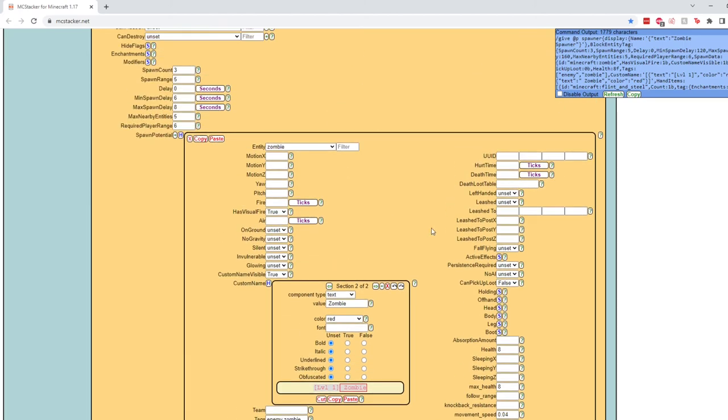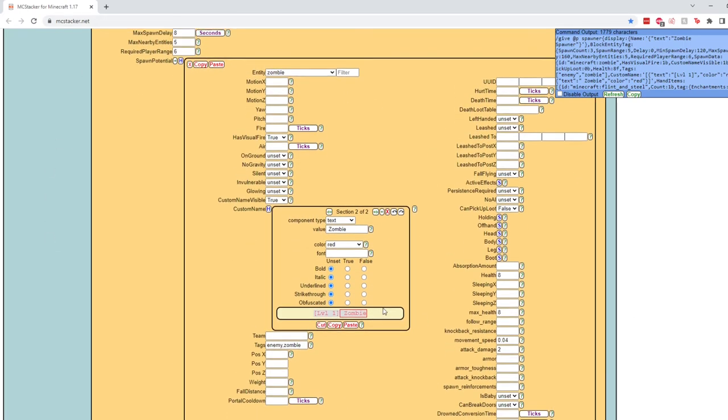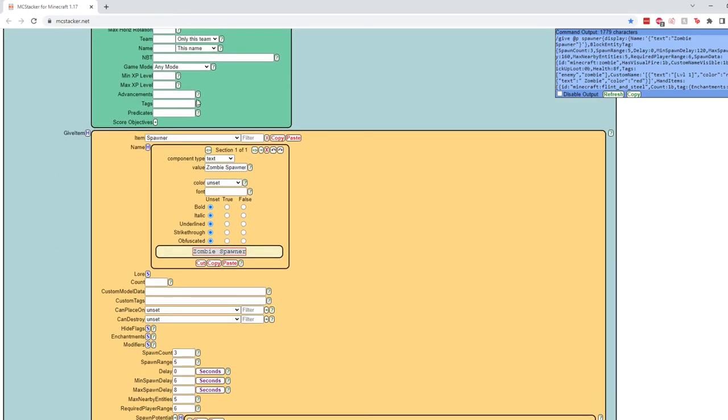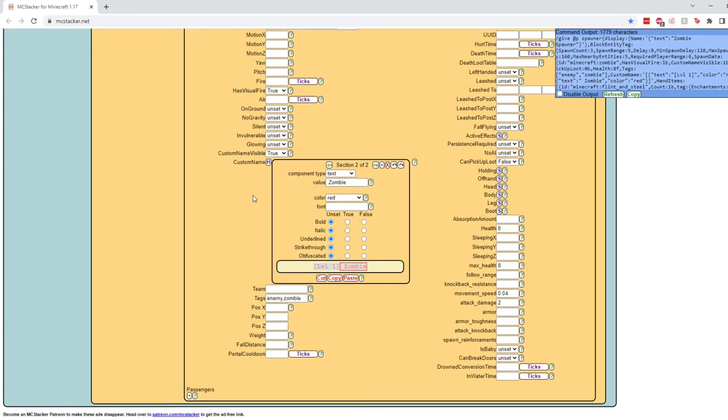Okay, so I know that was a lot of talking, but this is our finished mob inside of our finished spawner. Now, I want to show you one more thing that you can do, which I did to the squid bee from the first video.